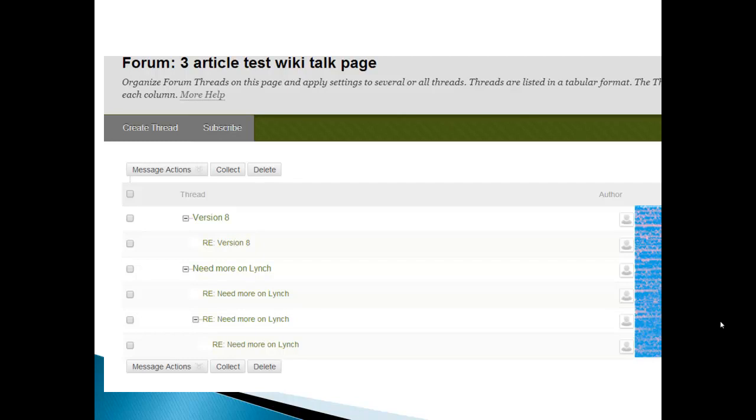And then also we have a discussion forum, which I call the talk page, which allows you to talk about with other editors or other students who are editing that page what you're doing. And so we see that we have two main threads here. One thread is talking about version eight. Another is need more on Lynch.